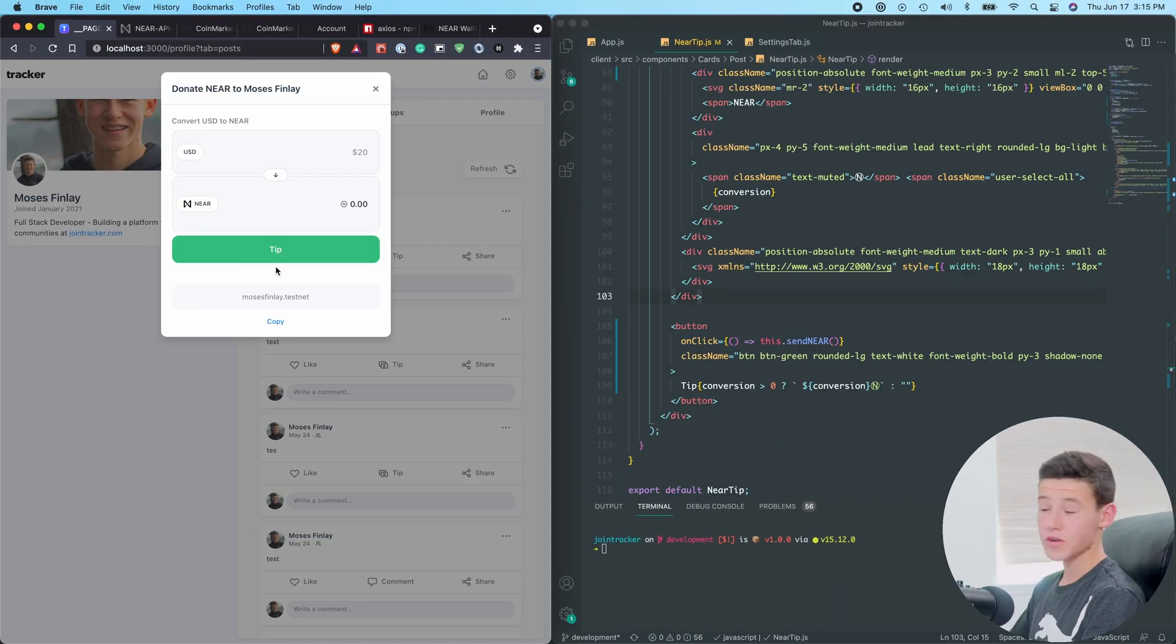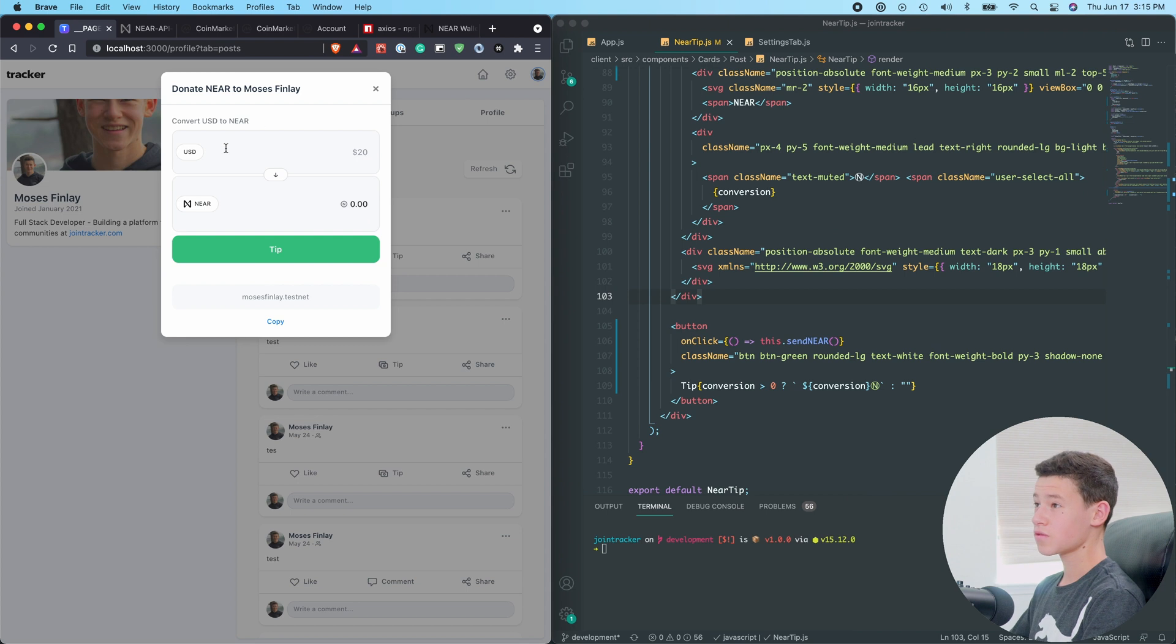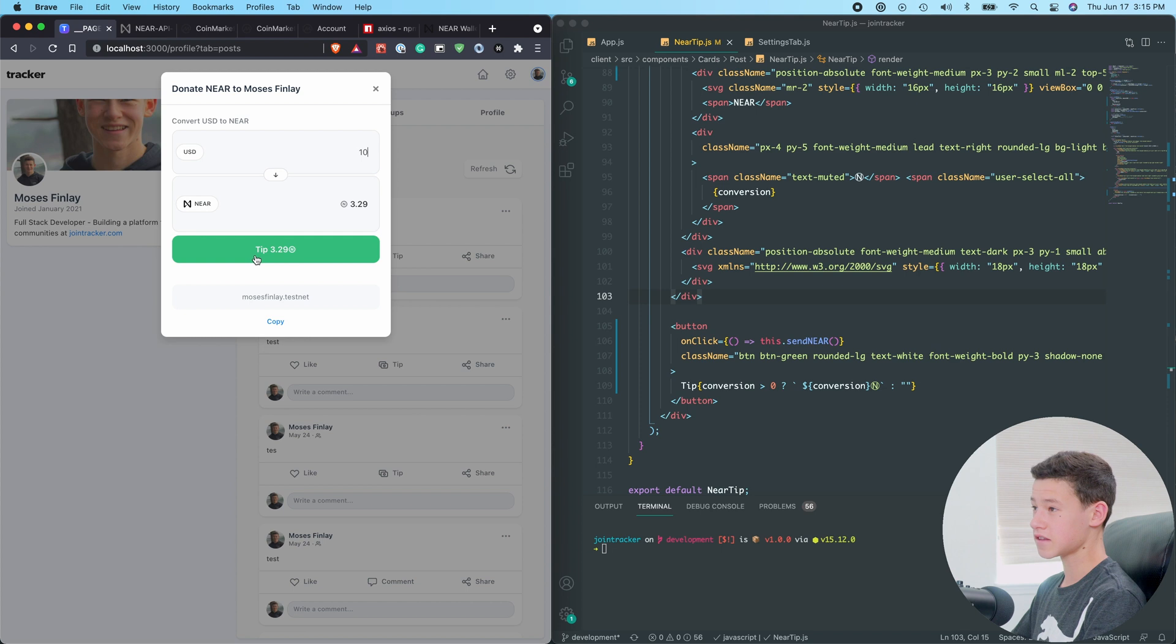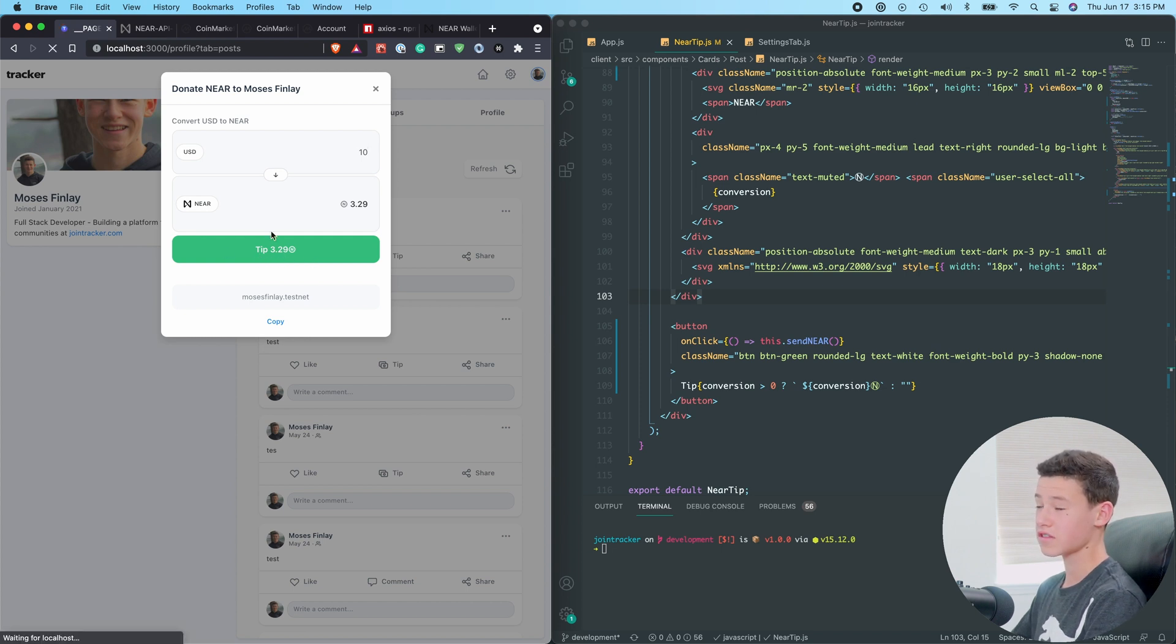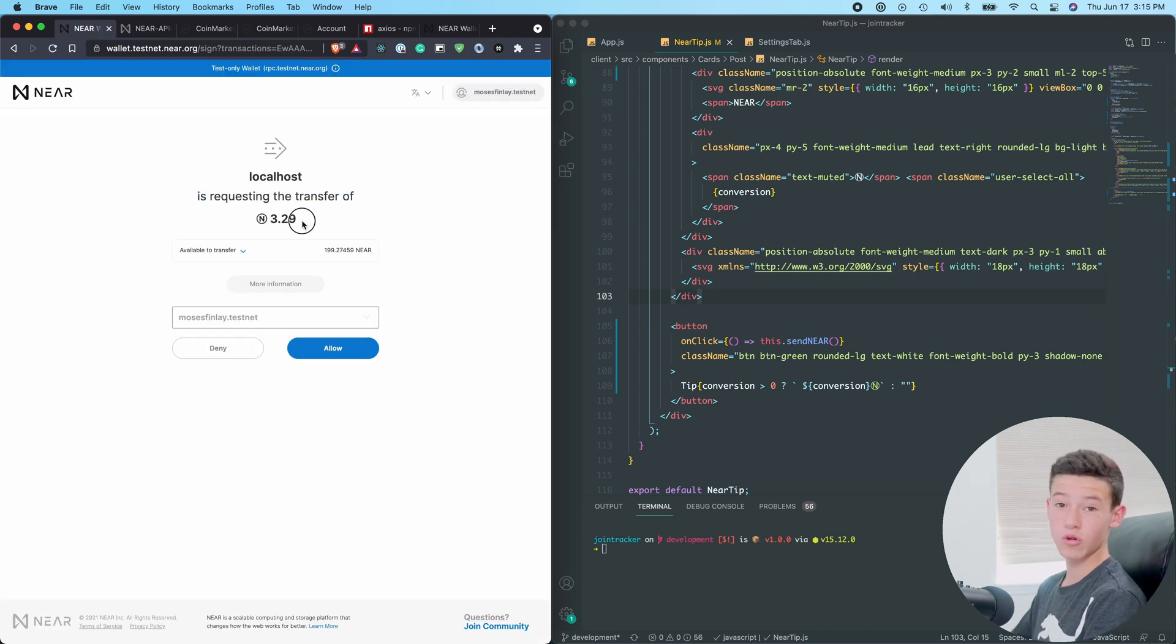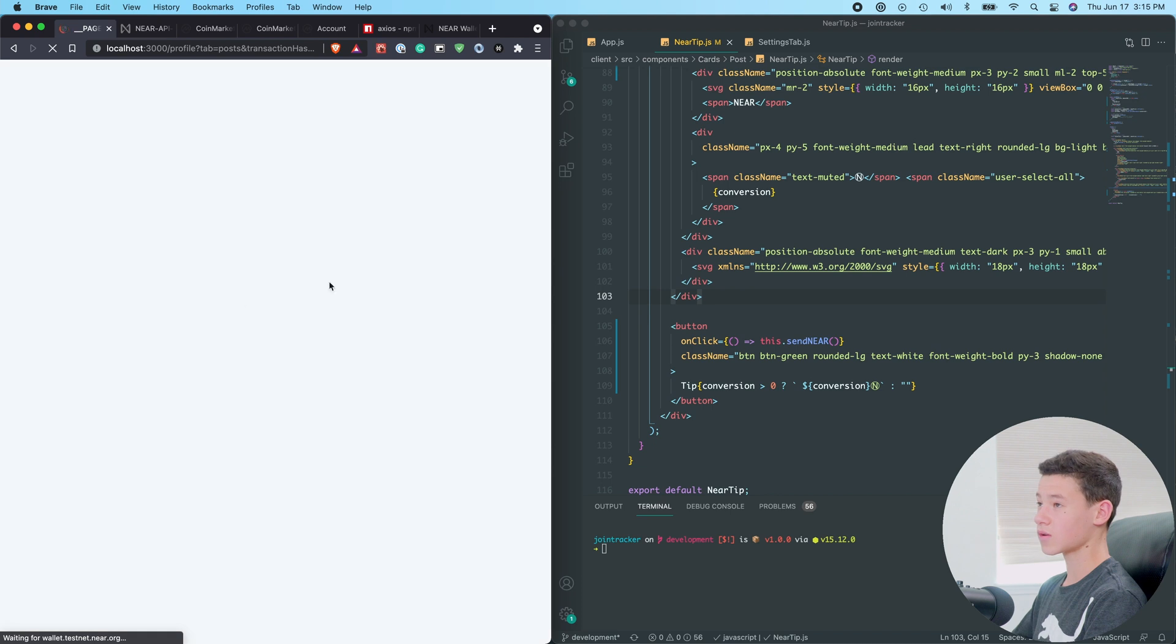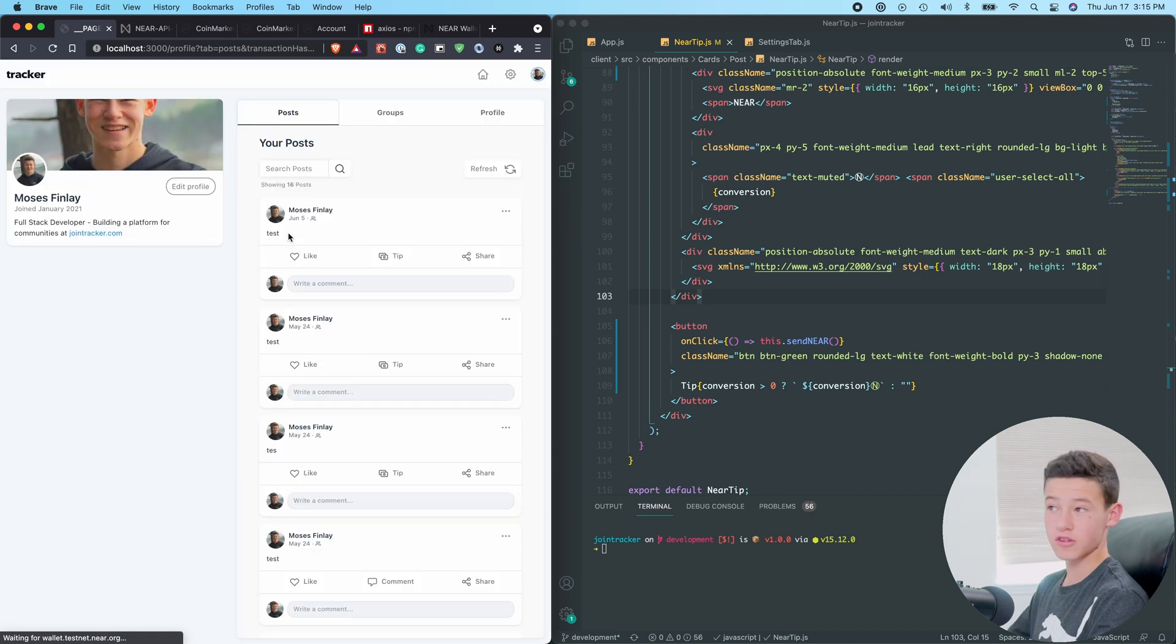All right, so we just finished the Near button. And in this window, I can type in $10, and that'll convert it to Near. And down in the button, you can see Tip 3.29 Near. If I click that, it will take me to my Testnet wallet. It'll request to transfer 3.3 Near out of my wallet. If I click allow, it says transferring. And if we give it a second, it redirects us back to our application.